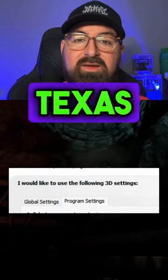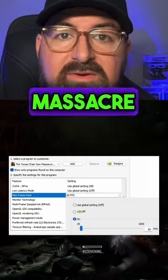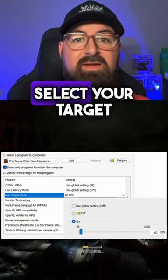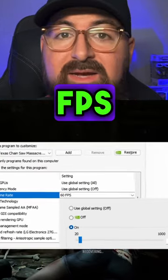Select Program Settings and find the Texas Chainsaw Massacre game. Under Max Frame Rate, select your target FPS.